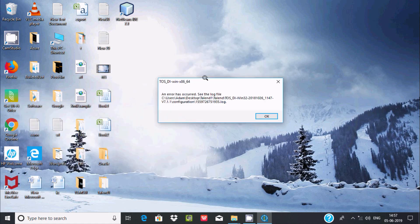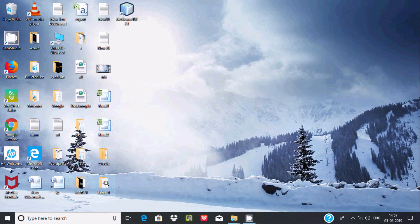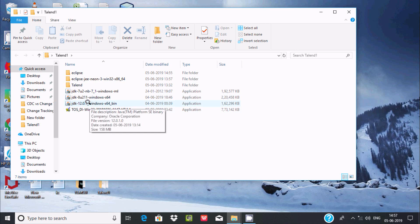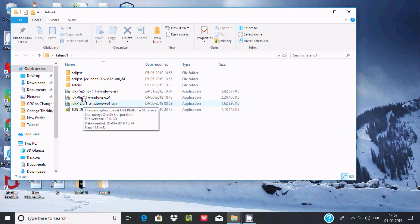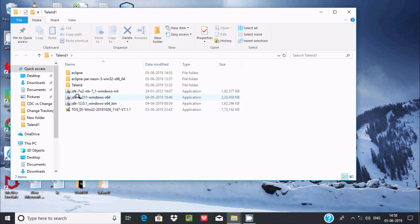But with Talend, I am getting an error: 'An error has occurred.' Looking at the configuration log, this error occurs because Talend is not compatible with JDK version 12.0.1 — it is too high a version and does not match. So for Talend, I need a lower version than 12.0.1.